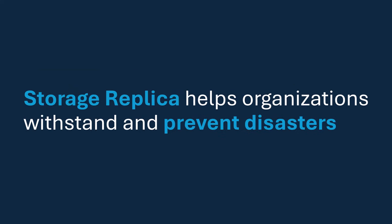Storage Replica helps organizations survive disasters. It helps you keep your job. SR is designed for you to be employed. It protects companies, organizations, businesses from gigantic forces outside of their control.